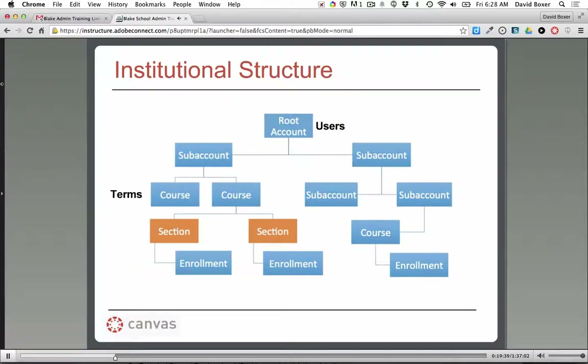Underneath courses, if applicable, you can put sections under them. For example, if I teach American History on Monday/Wednesday/Friday and also the same class but a different section on Tuesday/Thursday, I would enroll those sections under the course. I've seen some schools put sections directly under the subaccount, but that's like creating the same course three times rather than one course with multiple sections — so that's something to keep in mind.